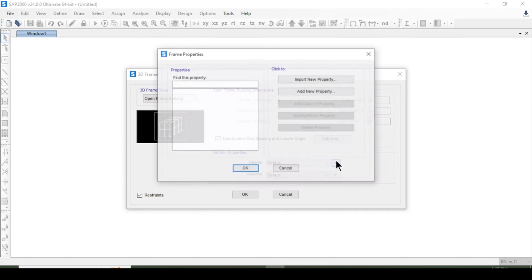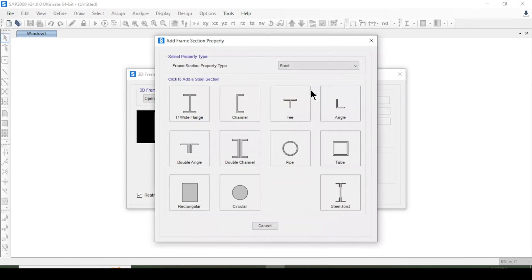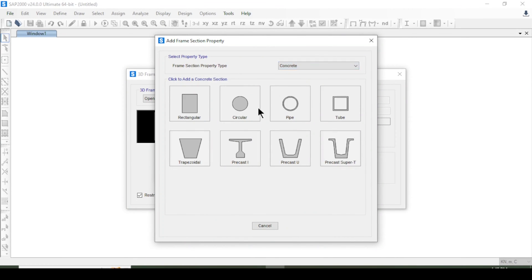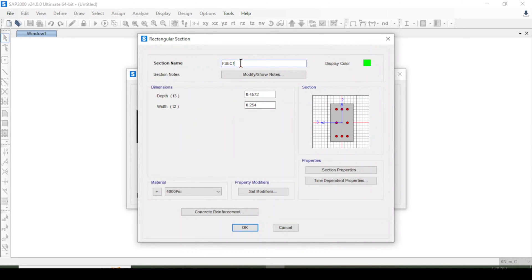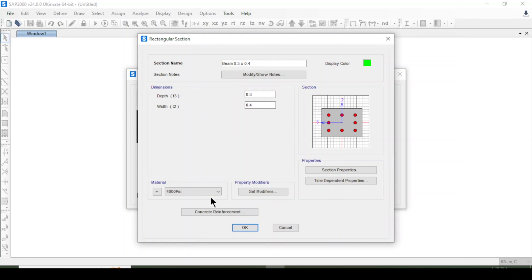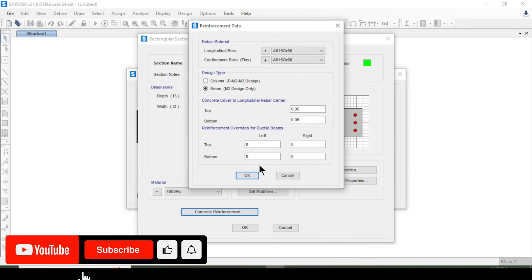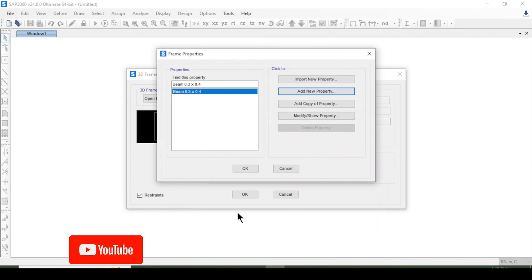I will define the section properties for beams and columns. Clicking the plus sign, I define the section property for the beam: concrete rectangular, named 'beam', with dimensions 0.3 by 0.4 meters, and material set to 4000 psi for the American standard. For other standards, press the plus sign to define a new material.